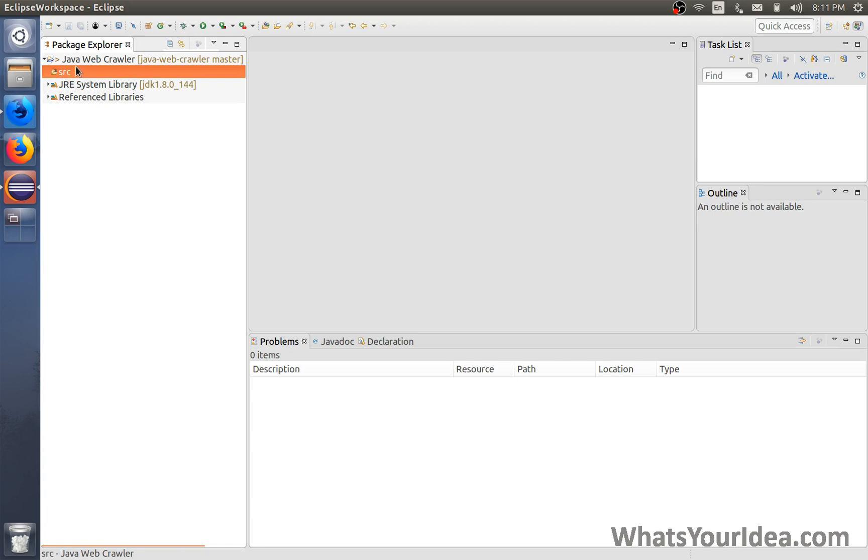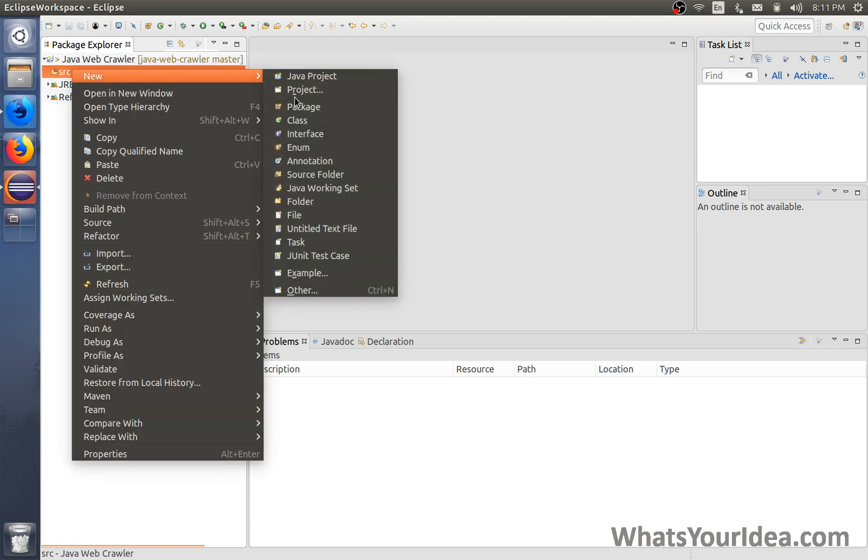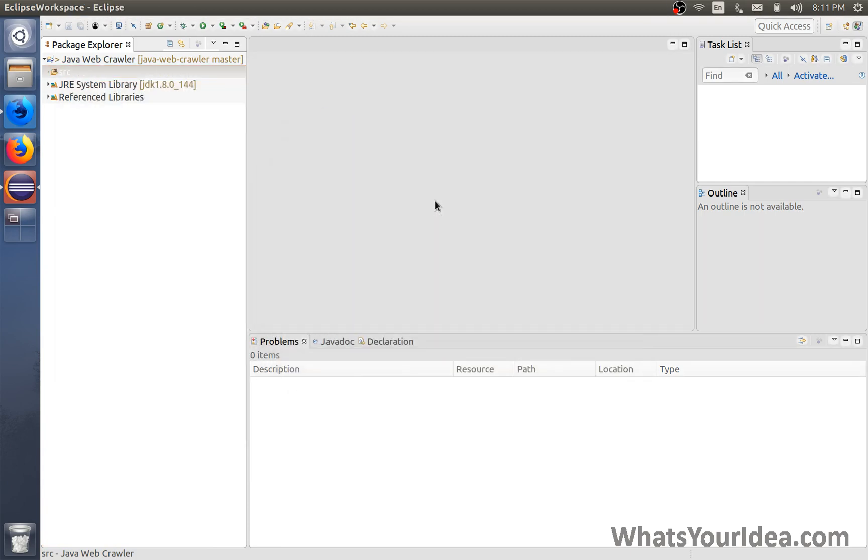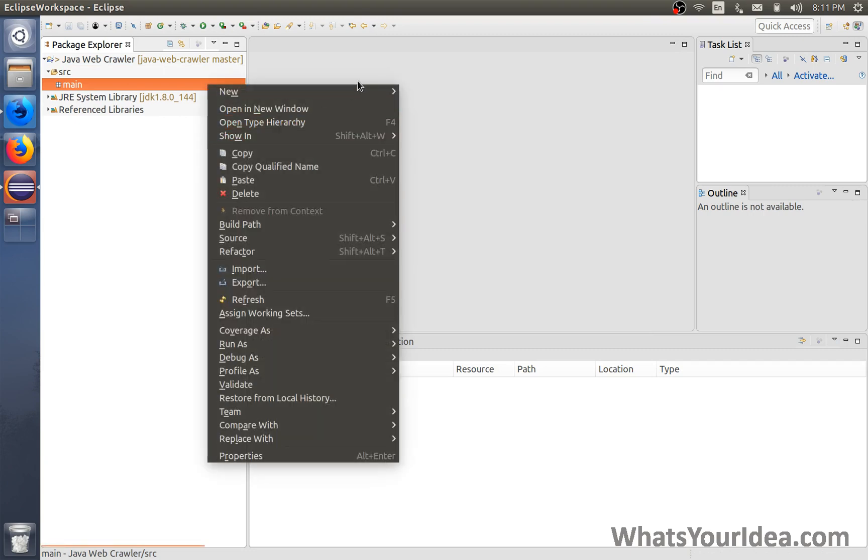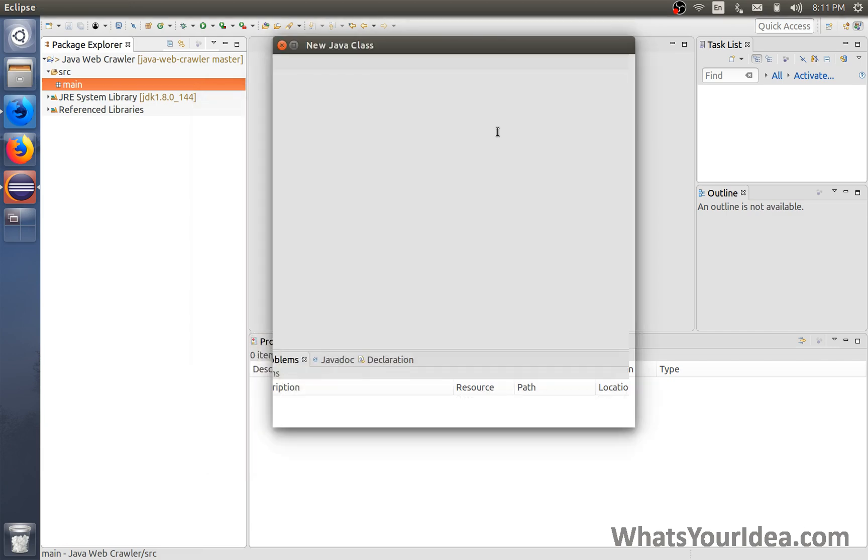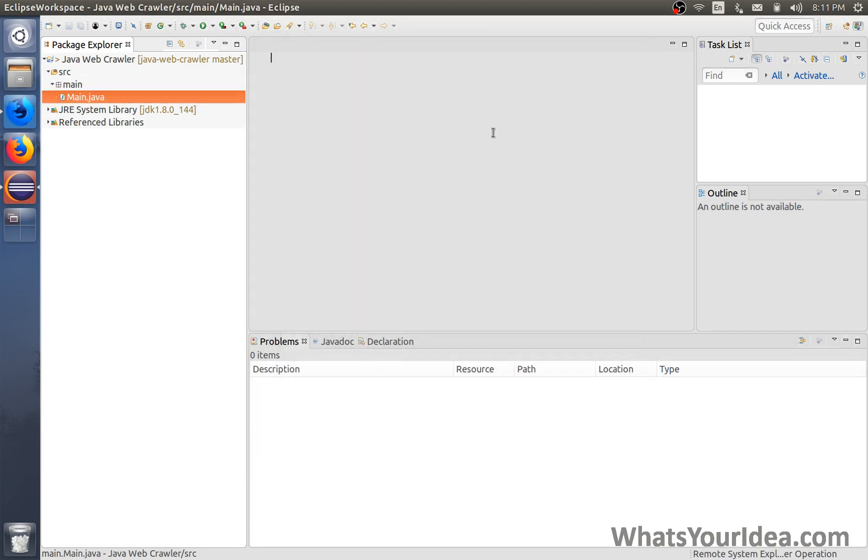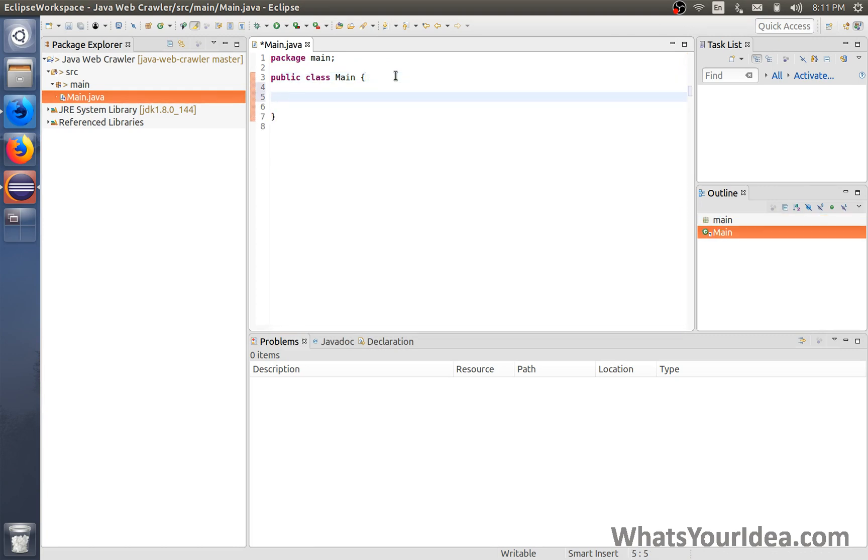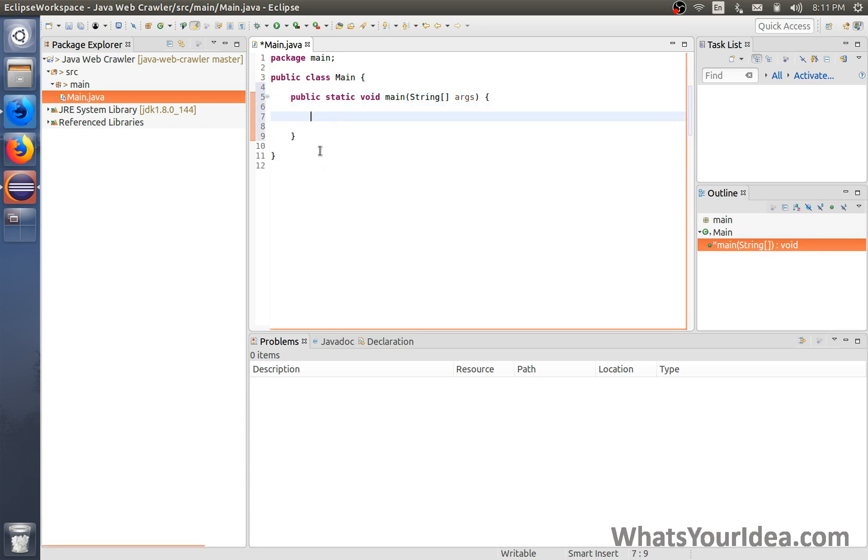To get started I'm gonna create a new package called main. All of our code is gonna go into main. Then we're gonna add a class called main. This is the class that we're gonna run every time we want to test it. We need to add the main function inside of it. Every time Java runs the code, it will first run main.